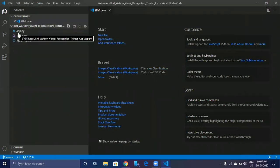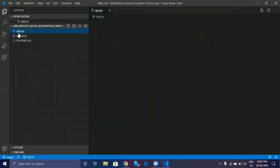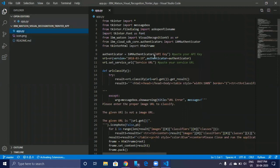Now open App.py. This is the code for our application.